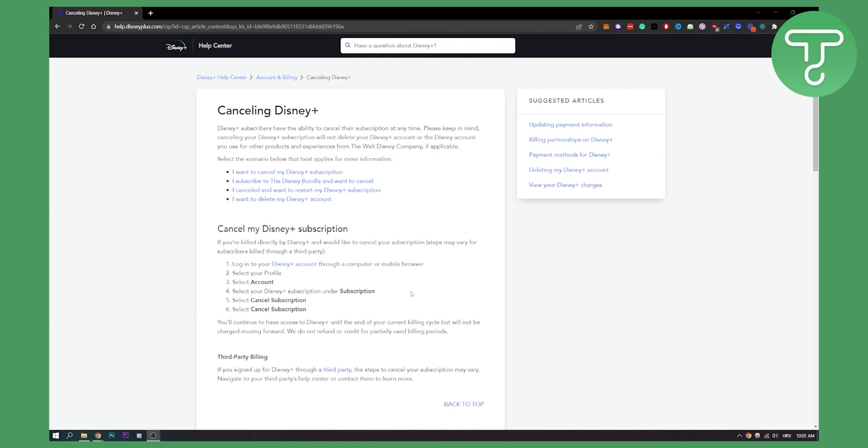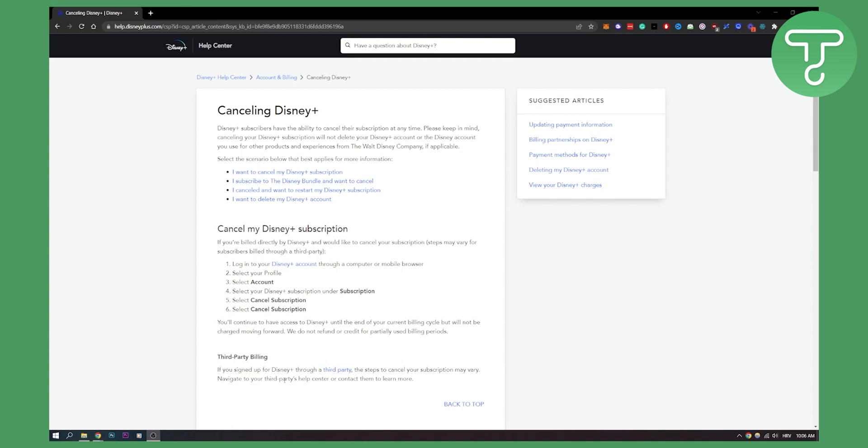It's pretty much the same process. As you can see, if you sign up for Disney Plus through a third party, the steps to cancel your subscription may vary. You can navigate to your third party's help center or contact them to cancel your subscription.